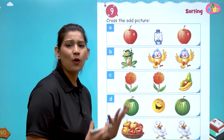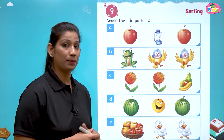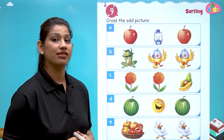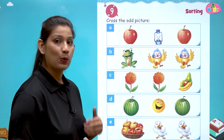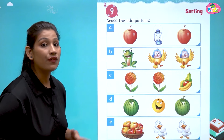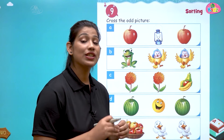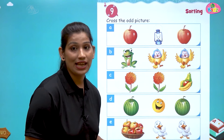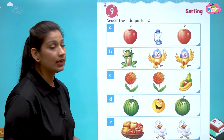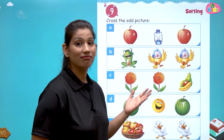Here we have so many colorful pictures. In all of the pictures, one thing is different from the others. You have to find out with me. We will find out the odd thing — the odd thing means which is not the same as the other things. In part A, you can see apple, lantern, apple.